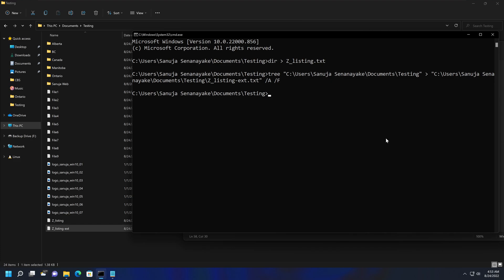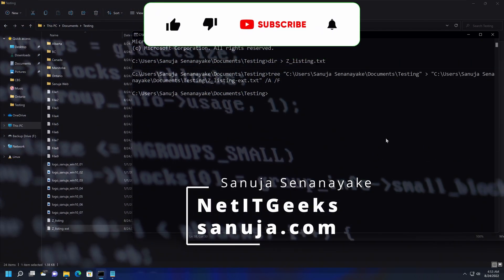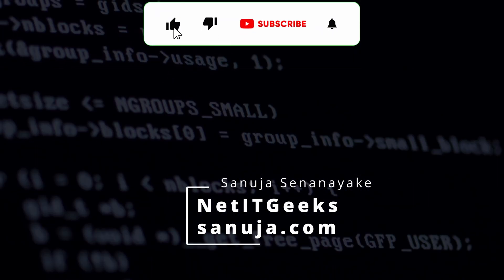Until next time, thank you for watching this video and have a nice day. See you again.